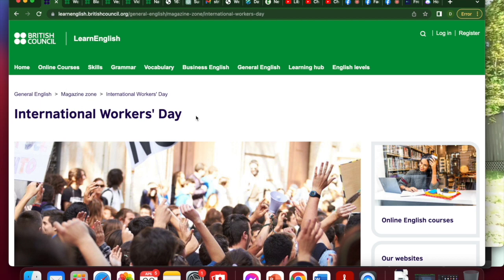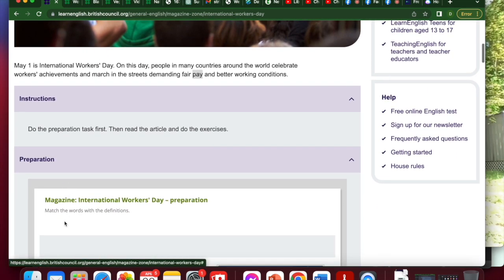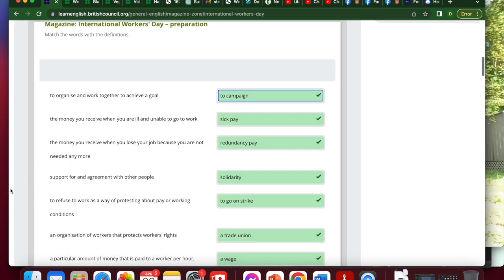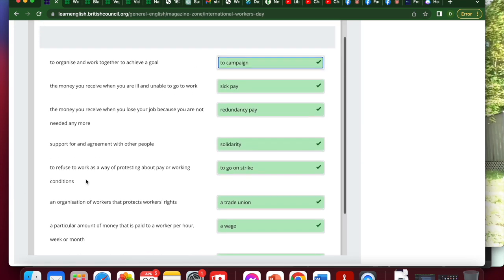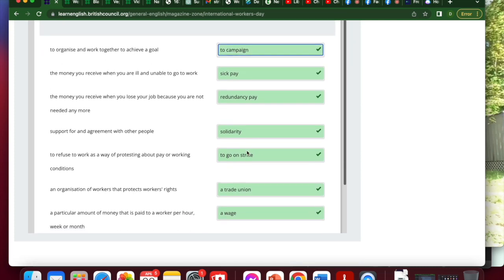Sorry for the technical issues. We're going to have to go into recording mode. Thanks for attending the live for those of you who were there. Check out the rest of the lesson here. We are back on the British Council's Learn English page for International Workers Day, and we've just finished the preparation material, which was matching words to their definitions. In case you missed it in the live, I did in fact make a mistake. Here's a little trick for recognizing verbs — they often put the infinitive: to organize, or to refuse. So you know it matches with to go on strike or to campaign in this case. So let's put this vocabulary to work.